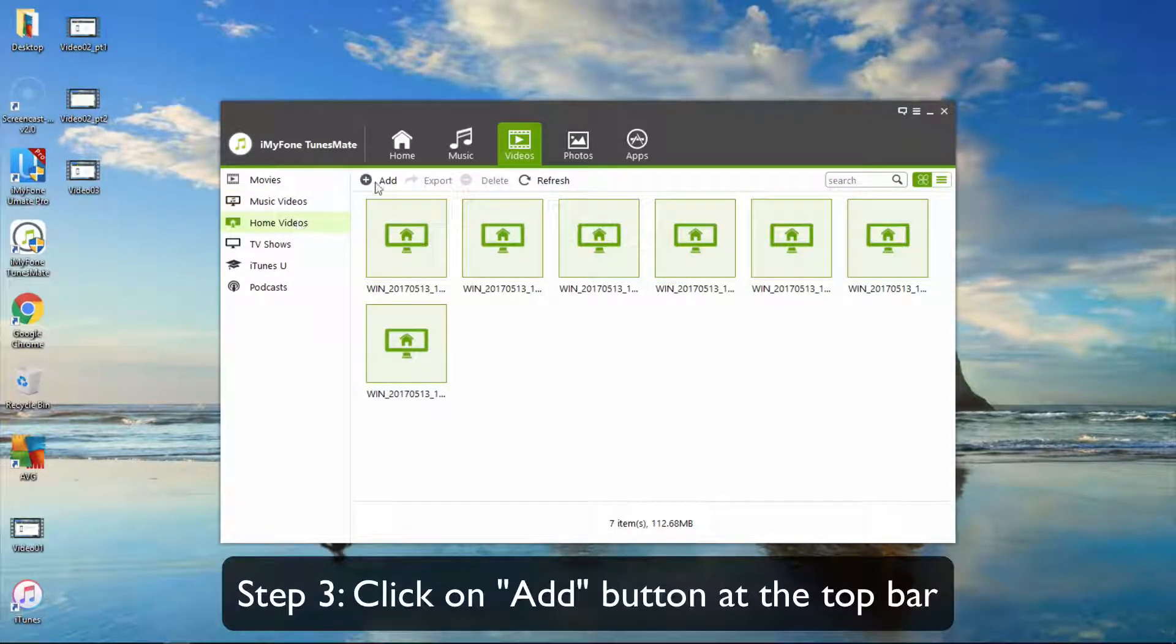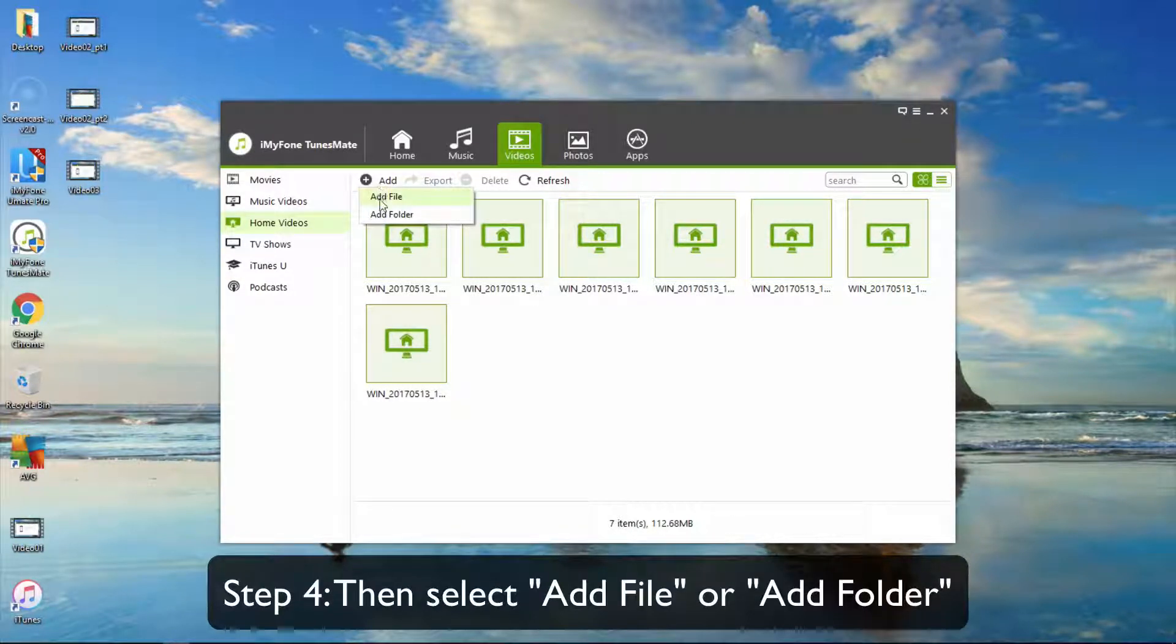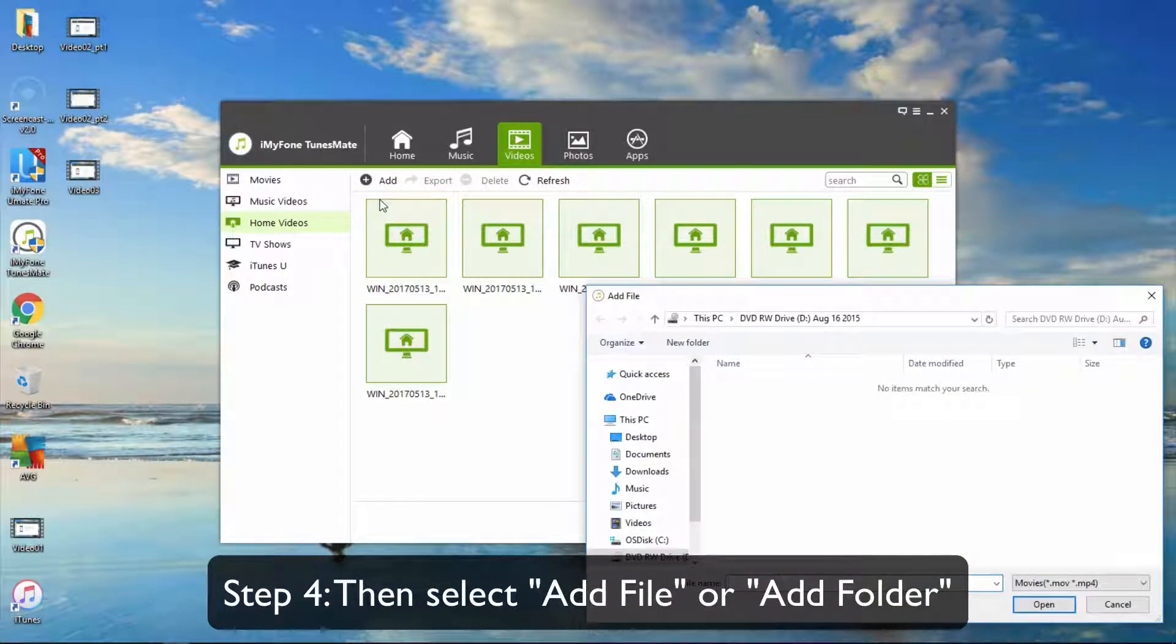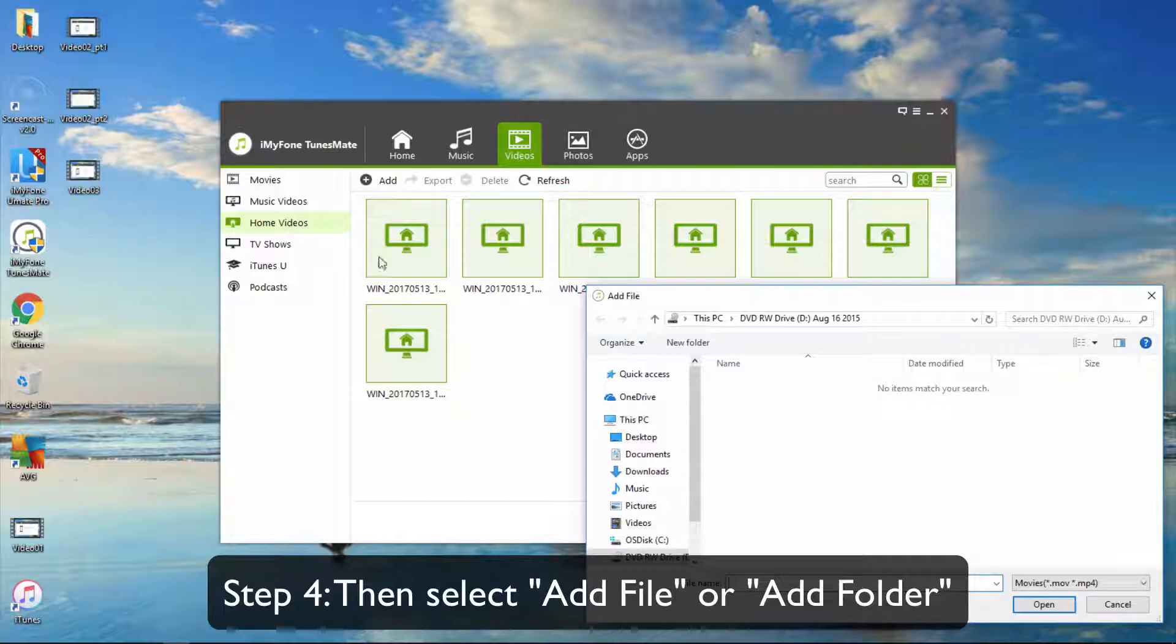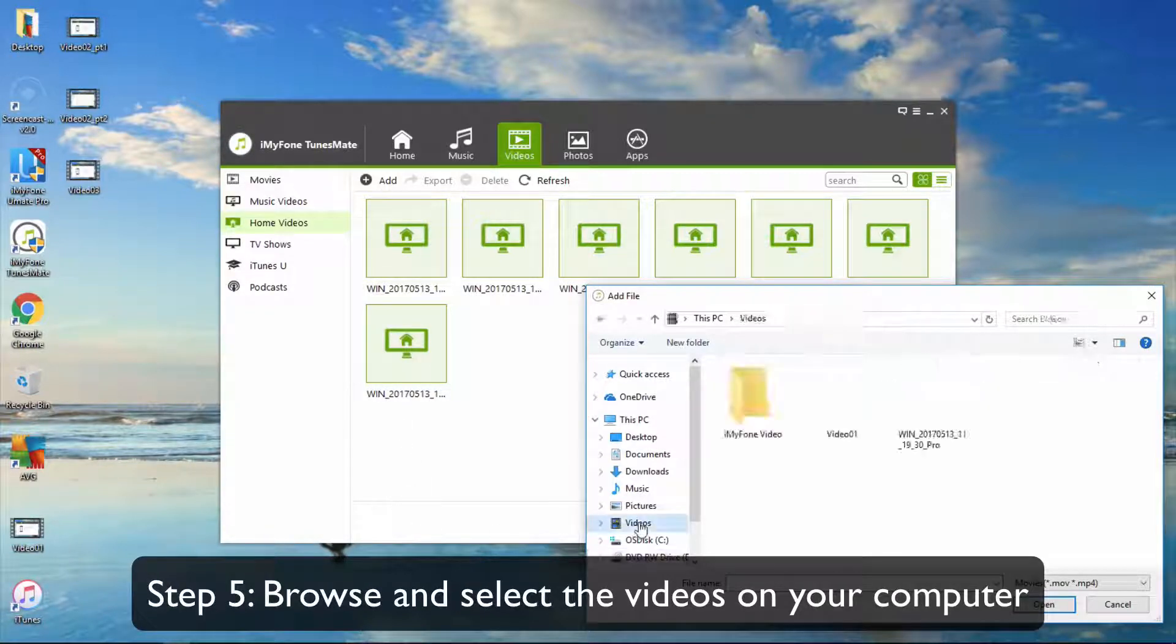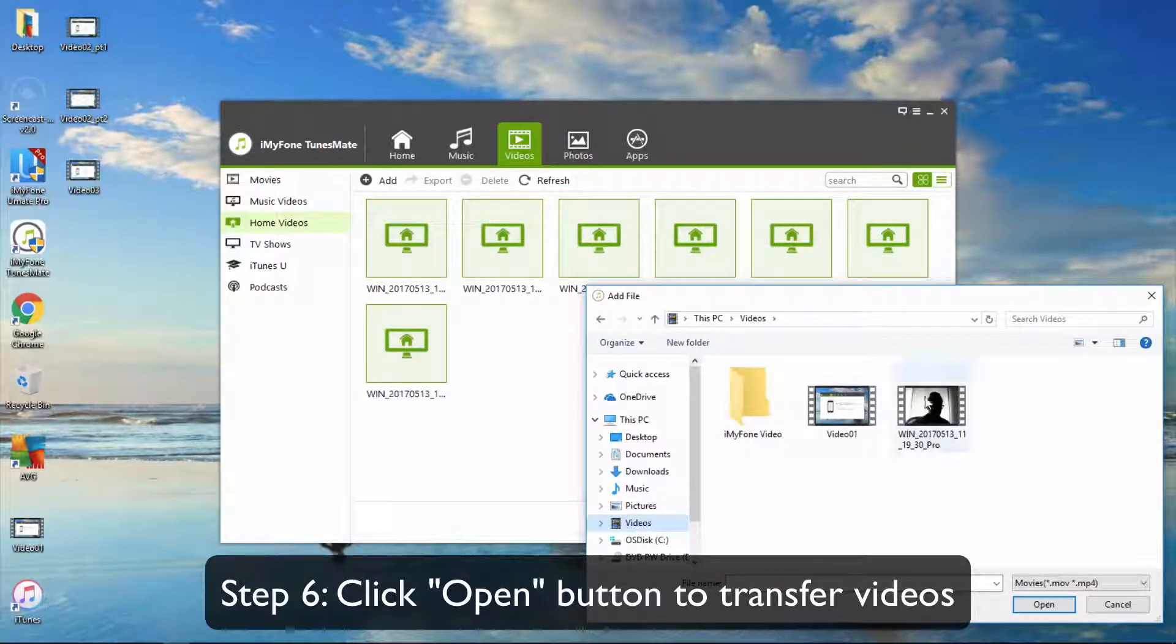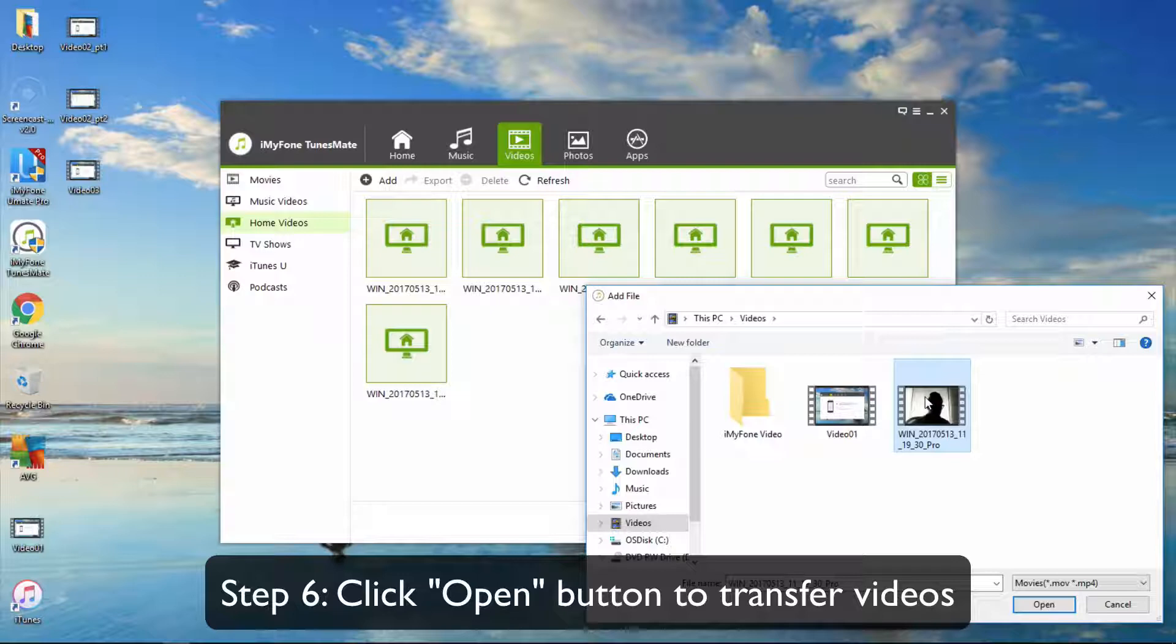Click the Add button at the top bar, then select Add File or Add Folder. Browse and select the videos on your computer. Click the Open button to transfer videos.